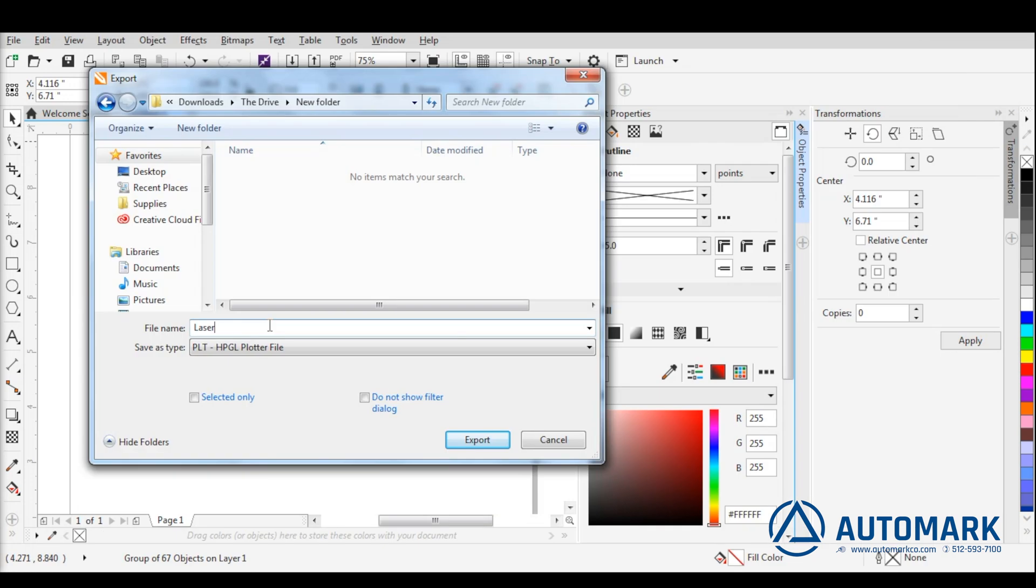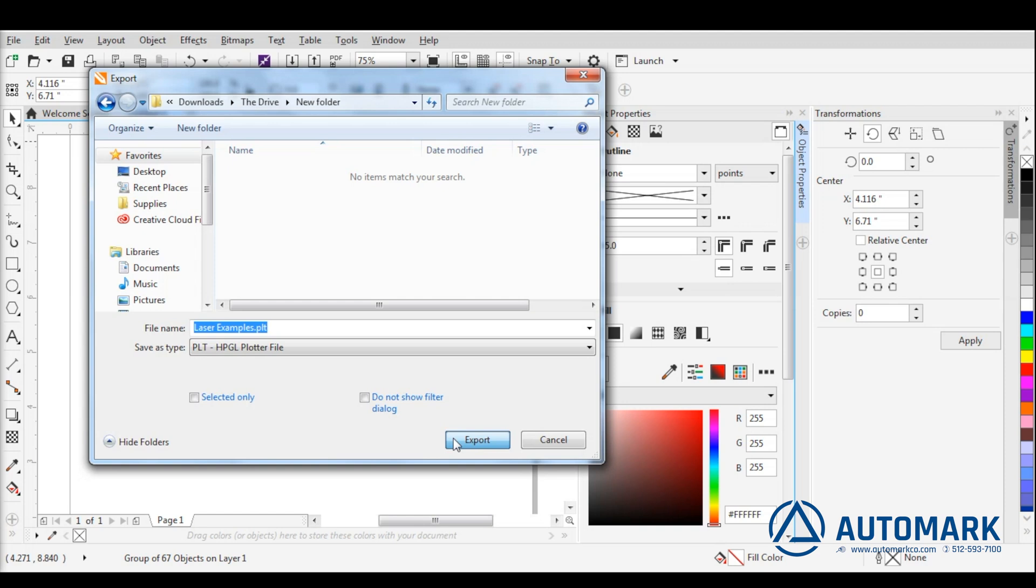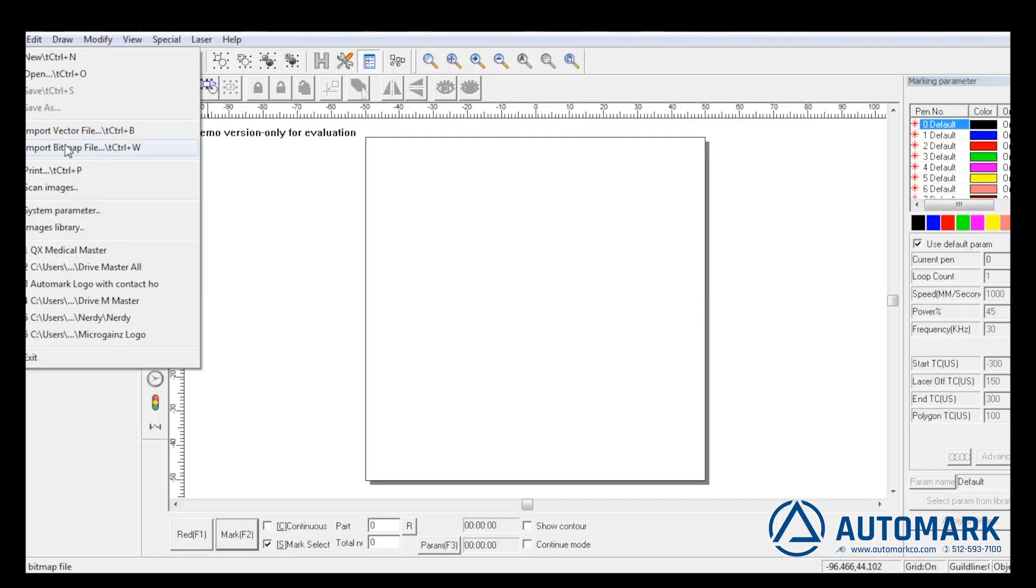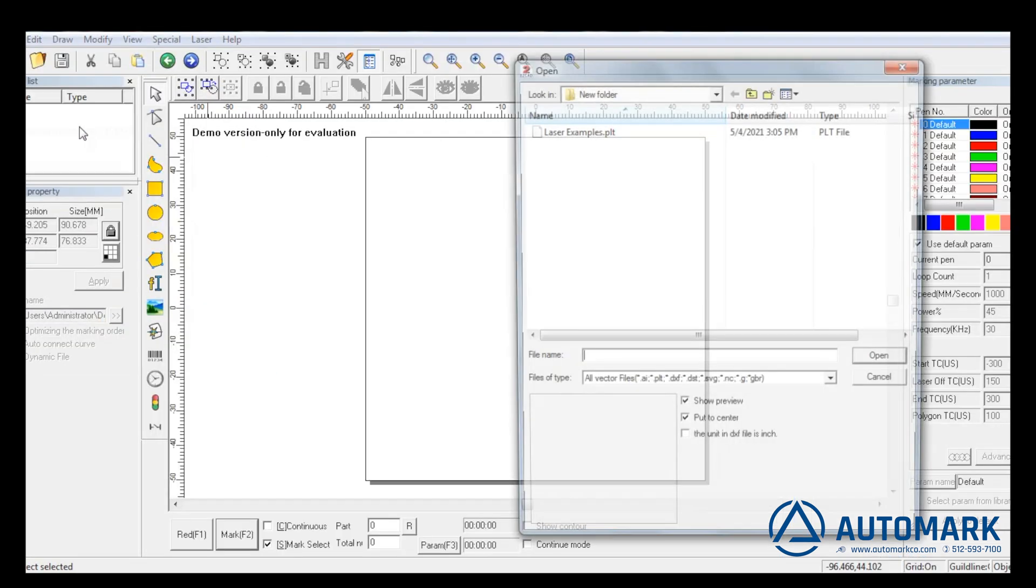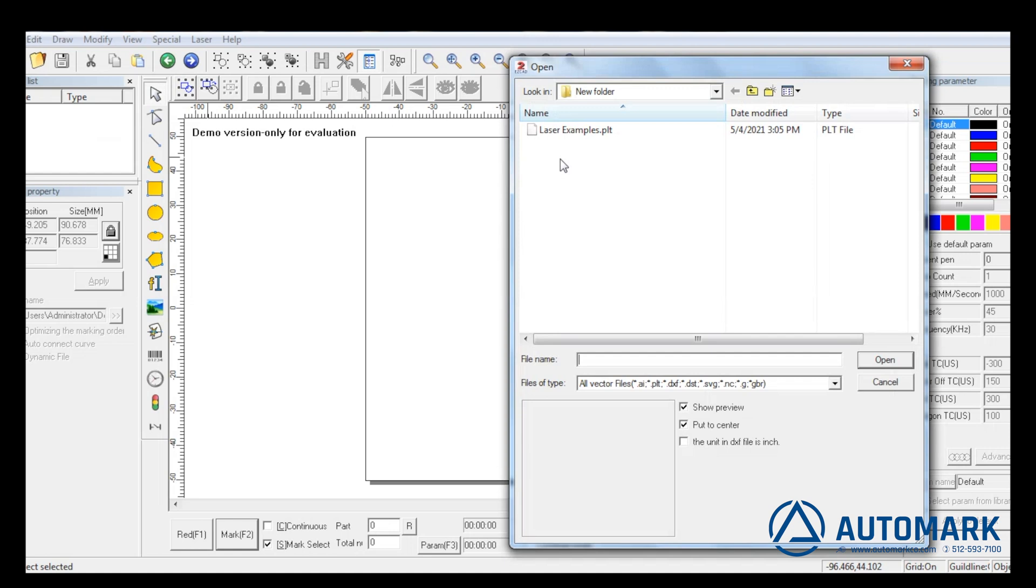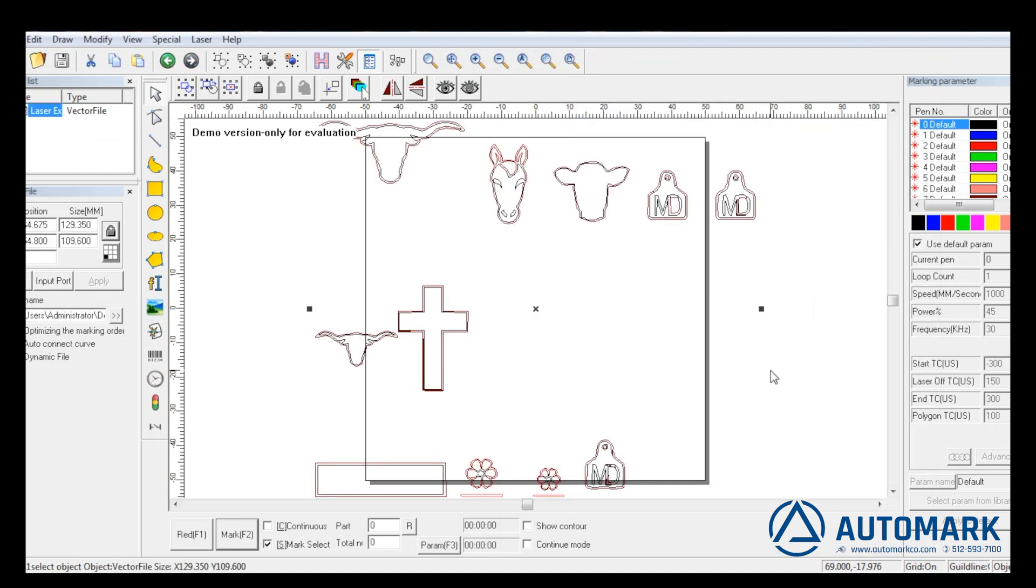Now export the file to a PLT file. Launch EZ-CAD. Import the PLT file. Ungroup it.